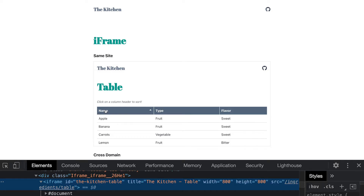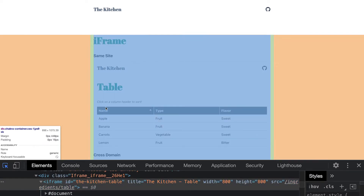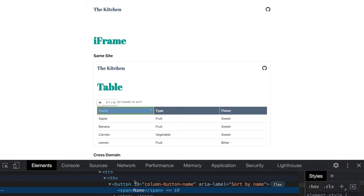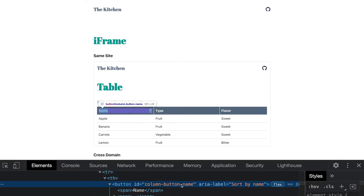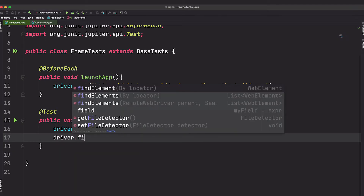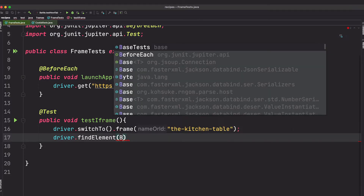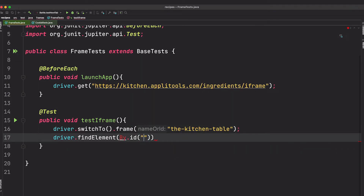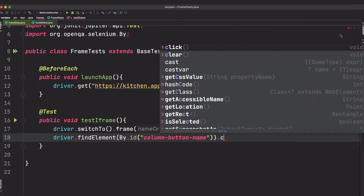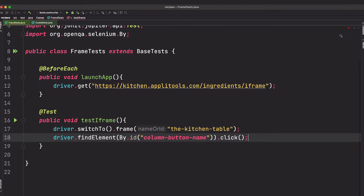We want to click on this column, so let's go ahead and find that ID. This is the button ID, so let's grab that. Inside our code we say driver.find_element by ID and specify that ID, then call click.